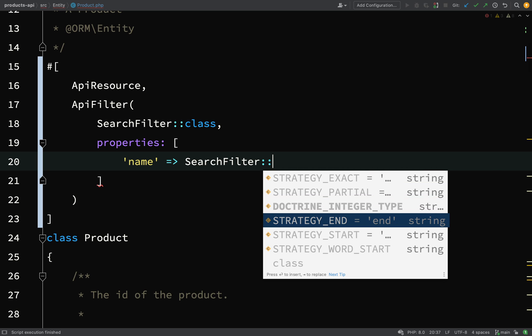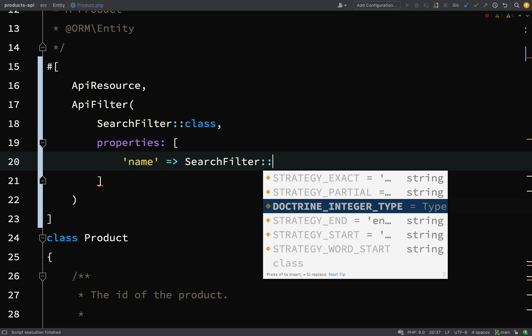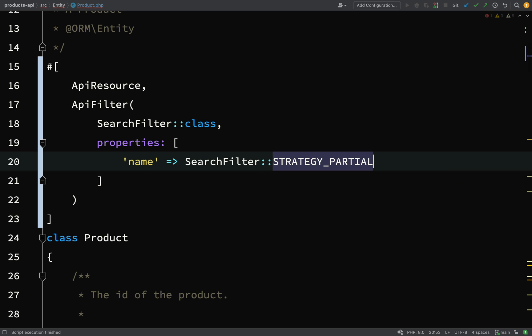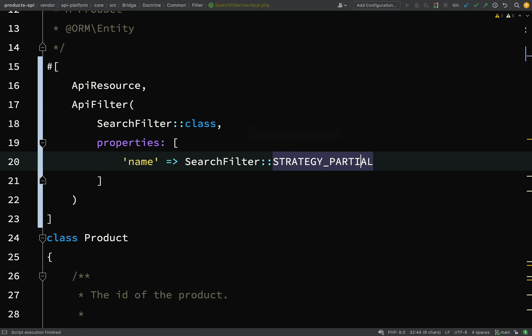I think what we'll do is we'll do a partial match. Again, I can get this from search filter, and as you can see I get a bunch of options here which come up. We've got strategy exact, partial, and so that's the one that we're going to use. Just to show you what the other ones are: strategy end, as in does the phrase end with this; strategy start, does the phrase start with this. But we're going to go with strategy partial.